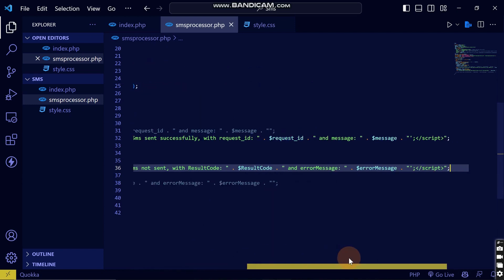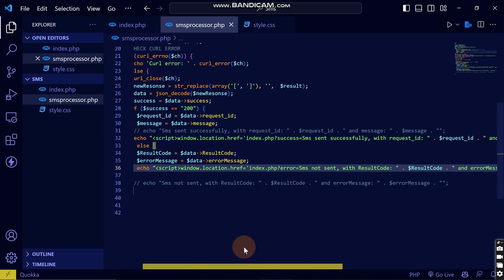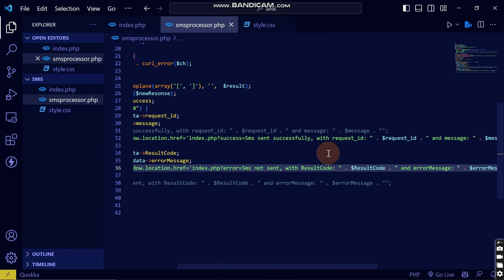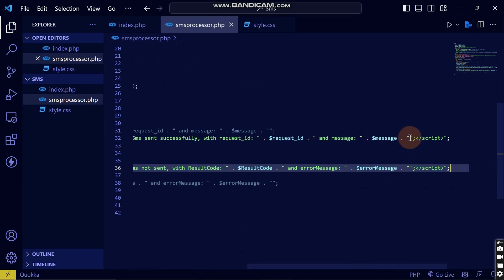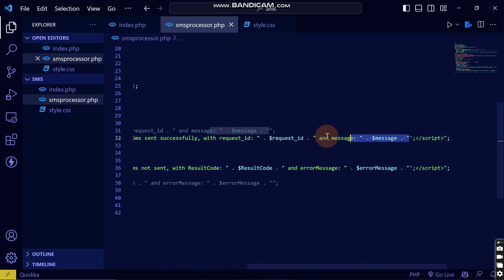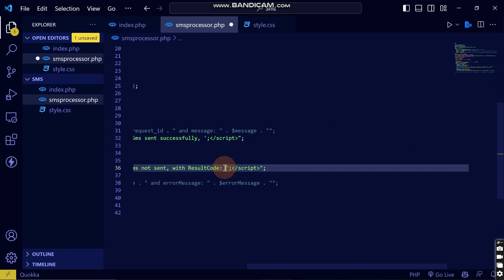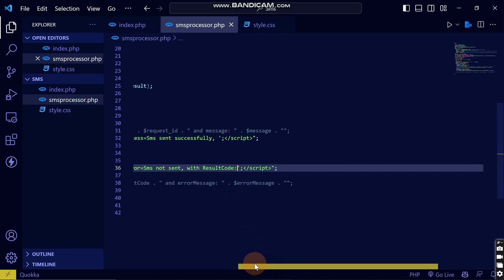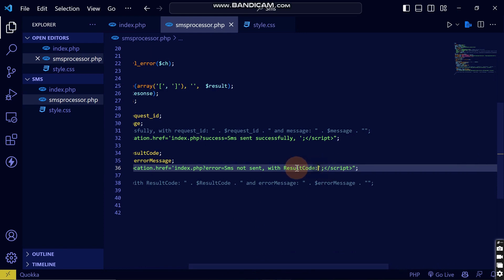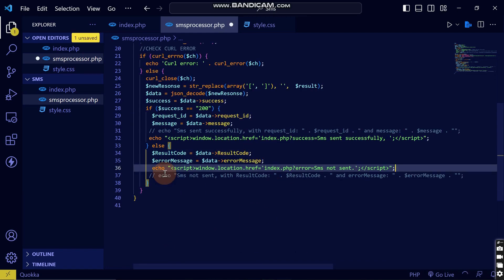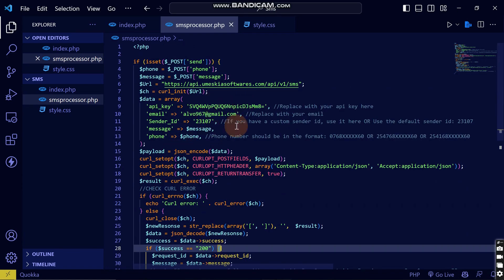I'll clean up the display logic — removing parts I don't need — so that only the relevant message is displayed, whether it's sent or not sent. After removing those sections, the code looks clean.